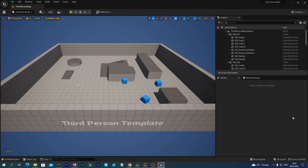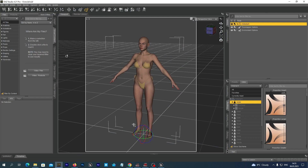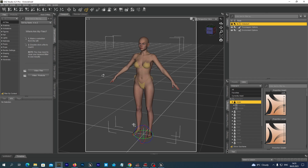Now it's time to go to DAZ 3D Studio. As you can see I already have my Genesis 9 figure prepared — here is Victoria 9. And we are ready to export her. Make sure that in the scene Victoria 9 is selected.